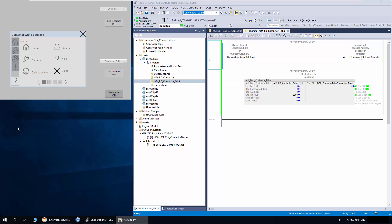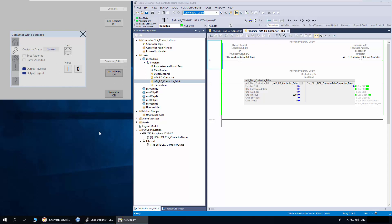To demonstrate the object, I will open the settings tab so you can visualize all the status bits. I will click the command button to energize the contactor. You can notice the contactor is now closed. I will click the command button again to reset the command energize parameter. Now the contactor is open.